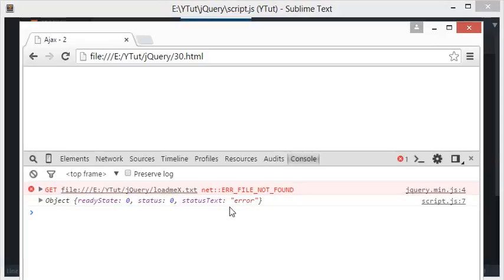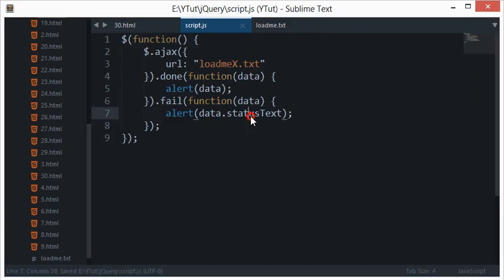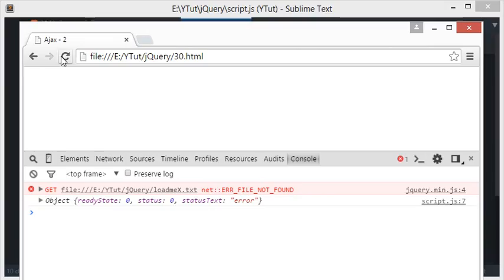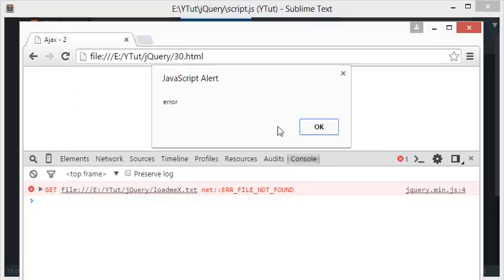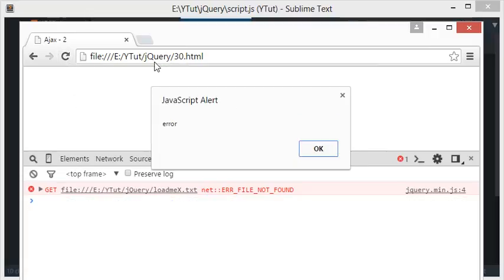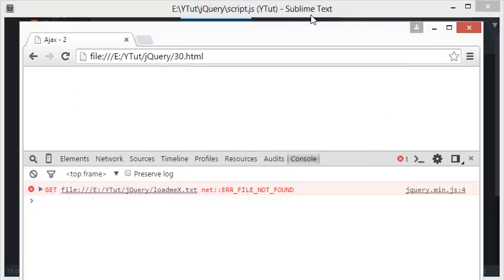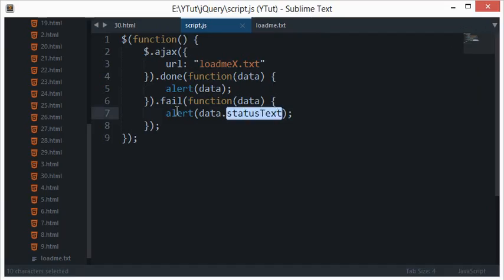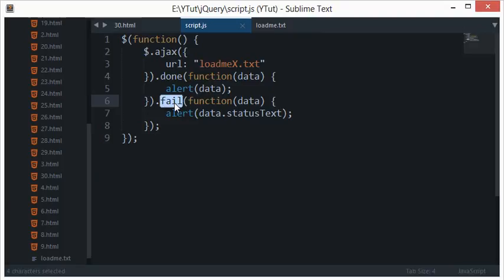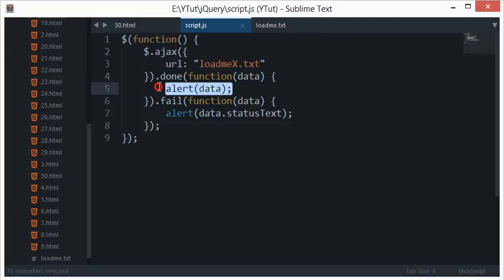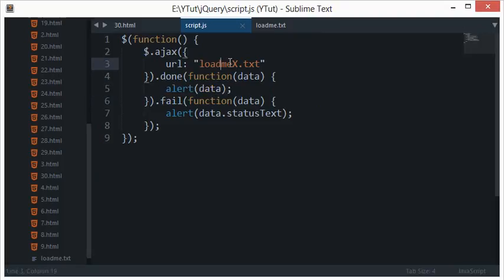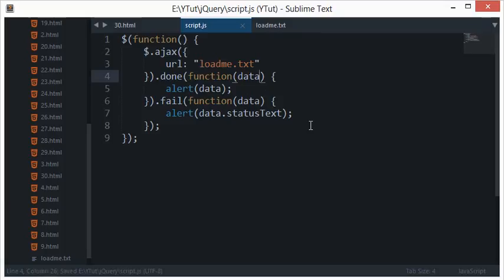What we can do is, now we know that data dot status text contains our message. When I reload this, you see we get alert as error. This fail will eventually fire whenever the request fails, and the done will fire whenever the request completes and you get a valid URL and response data.